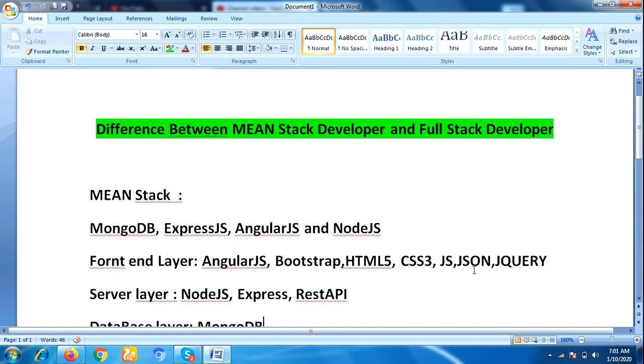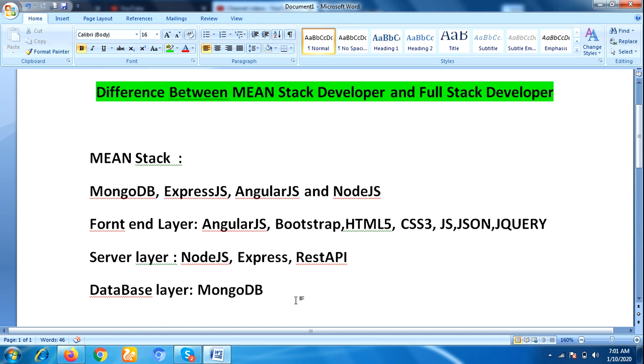JavaScript, JSON, jQuery. Server-side layer technologies include NodeJS, Express, and REST API. The database layer is MongoDB. A MEAN stack developer has to work more on JavaScript and NodeJS related technologies.